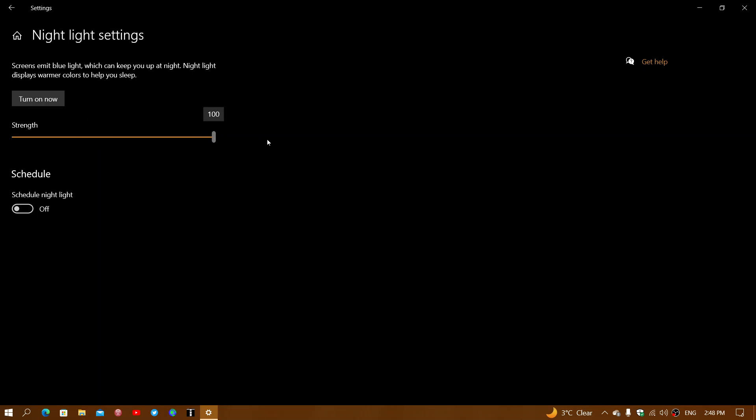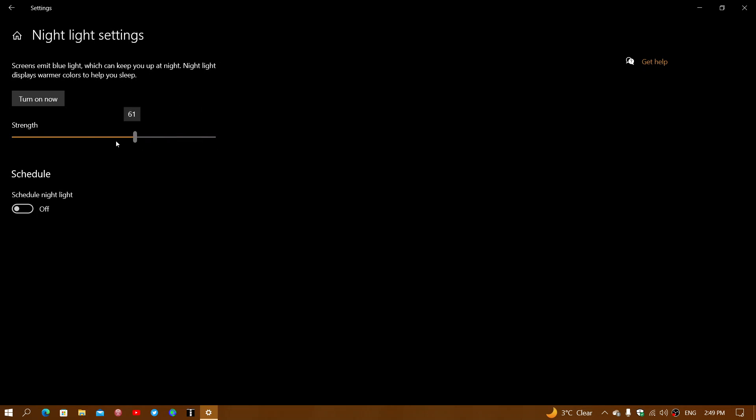The strength has to do with the amount of blue light versus the amount of nightlight or the absence of blue light. When it's completely to the right, this is going to give you the full amount of nightlight and remove every blue color. That will give your display a very weird brown, rusty color, kind of orange.